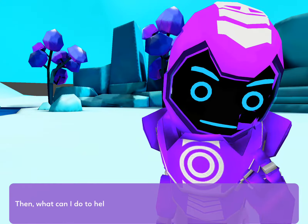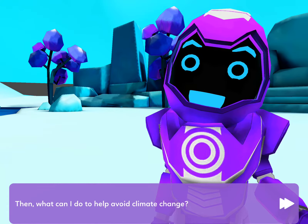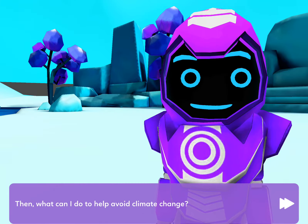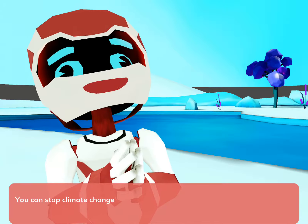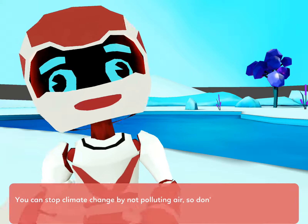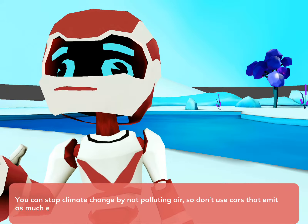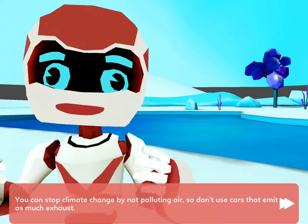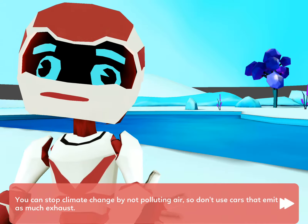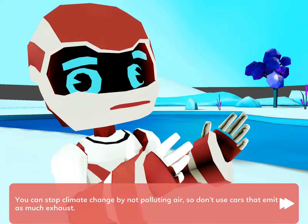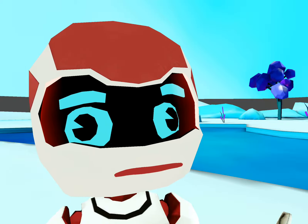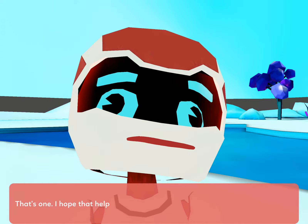Then what can I do to help avoid climate change? You can stop climate change by not polluting the air. So don't use cars that emit as much exhaust. That's one.